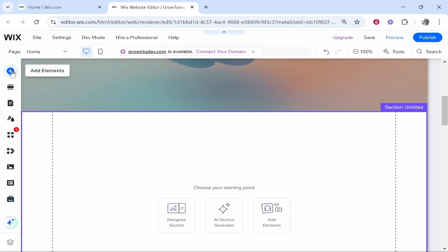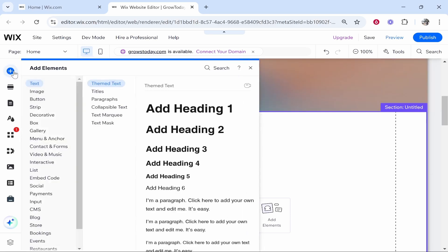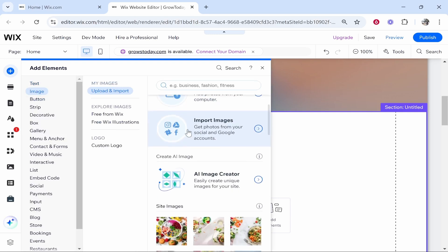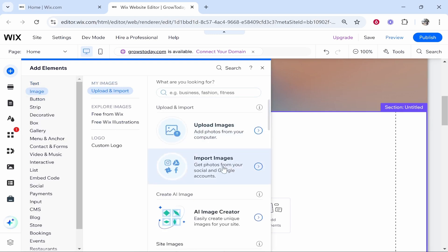you can go to plus in the top left hand corner to add elements. Then you can go over to images, and if you go to images, you can go ahead and then import your images.